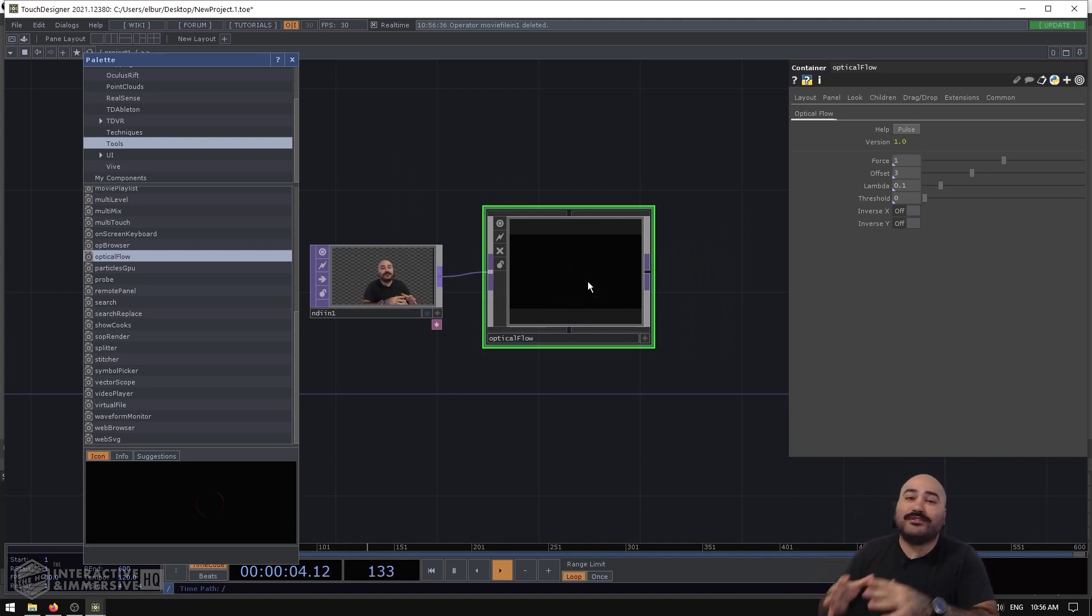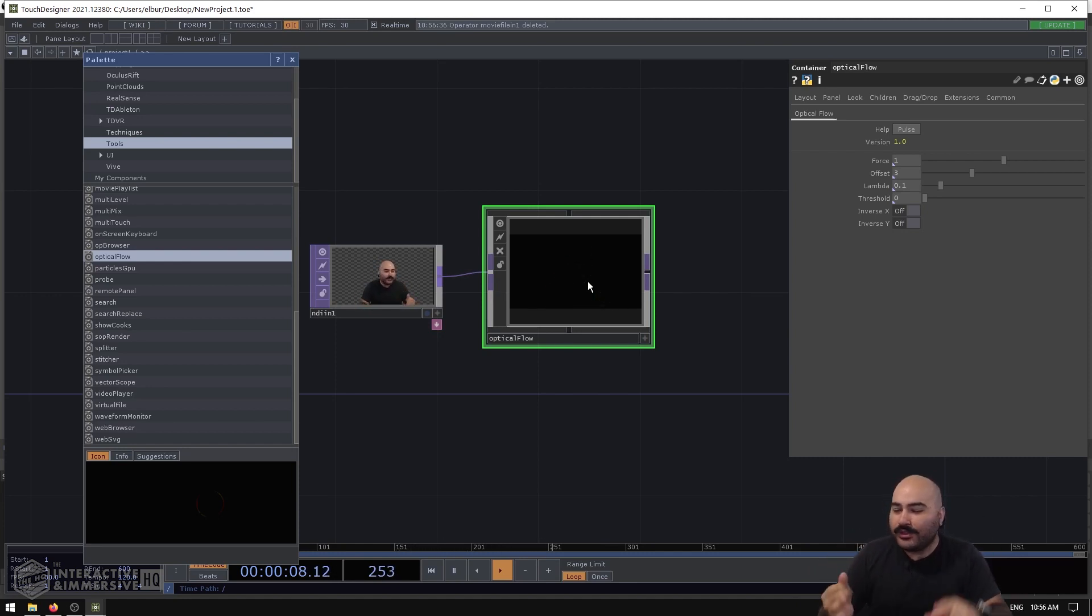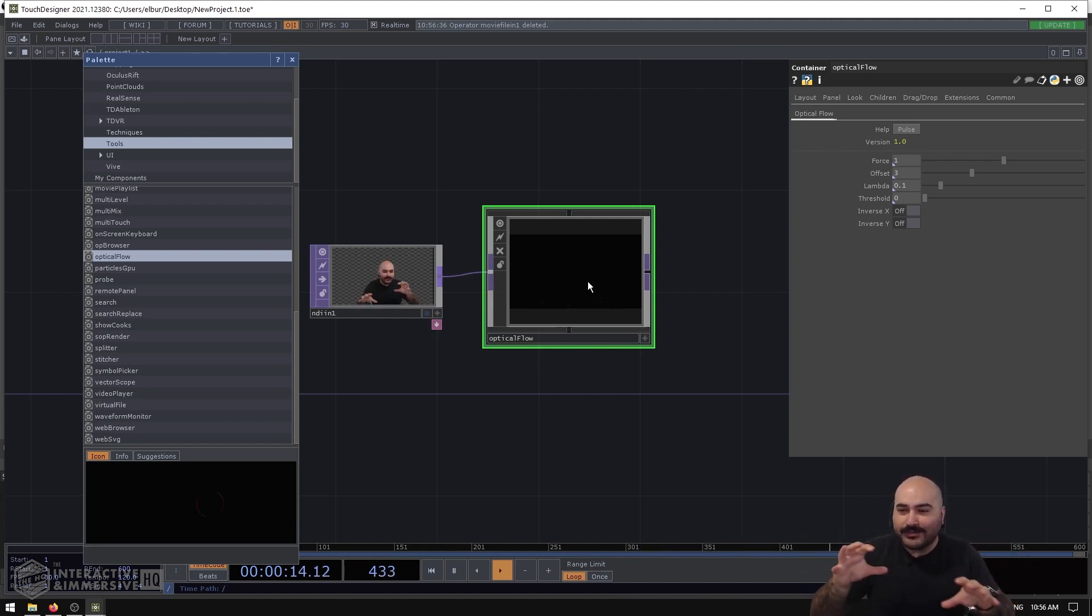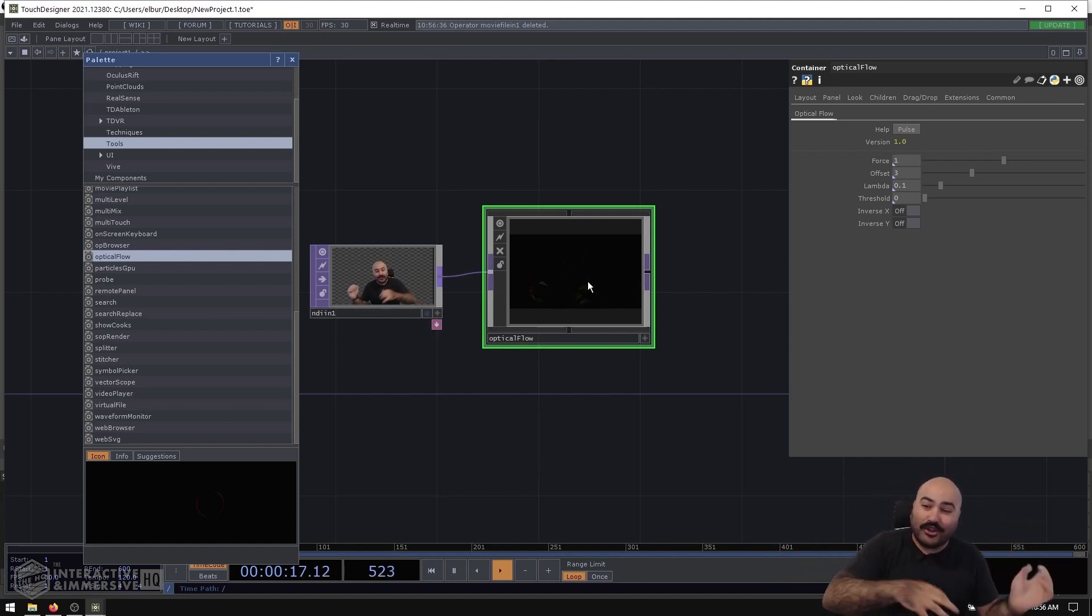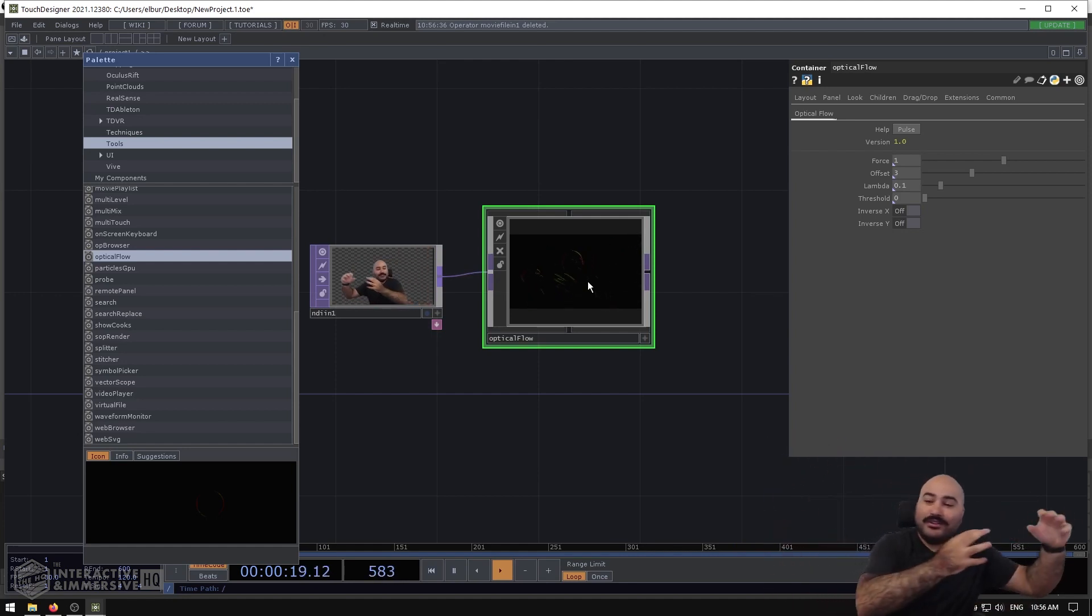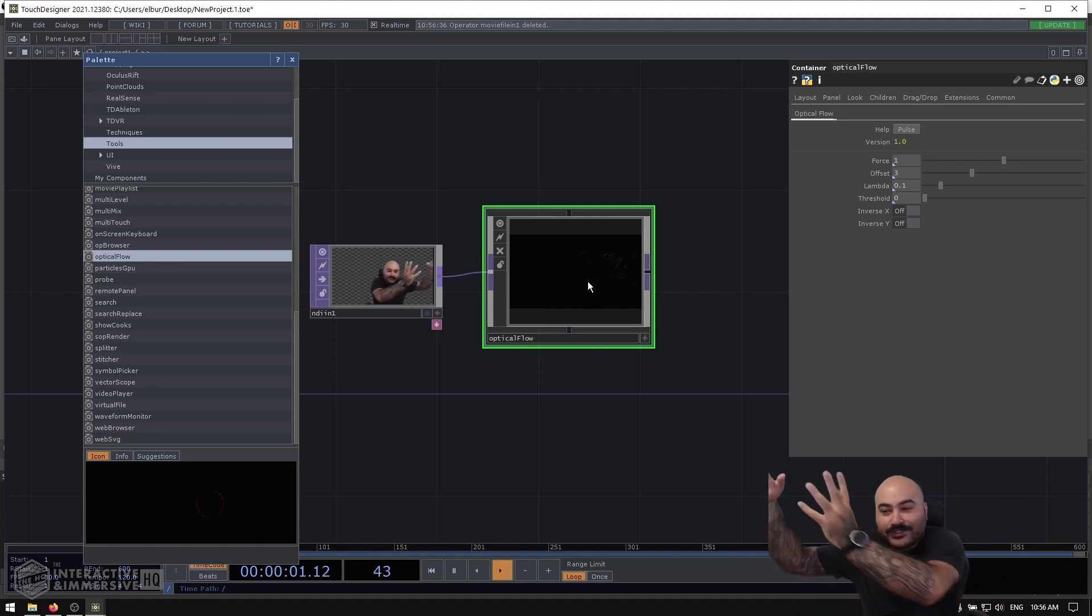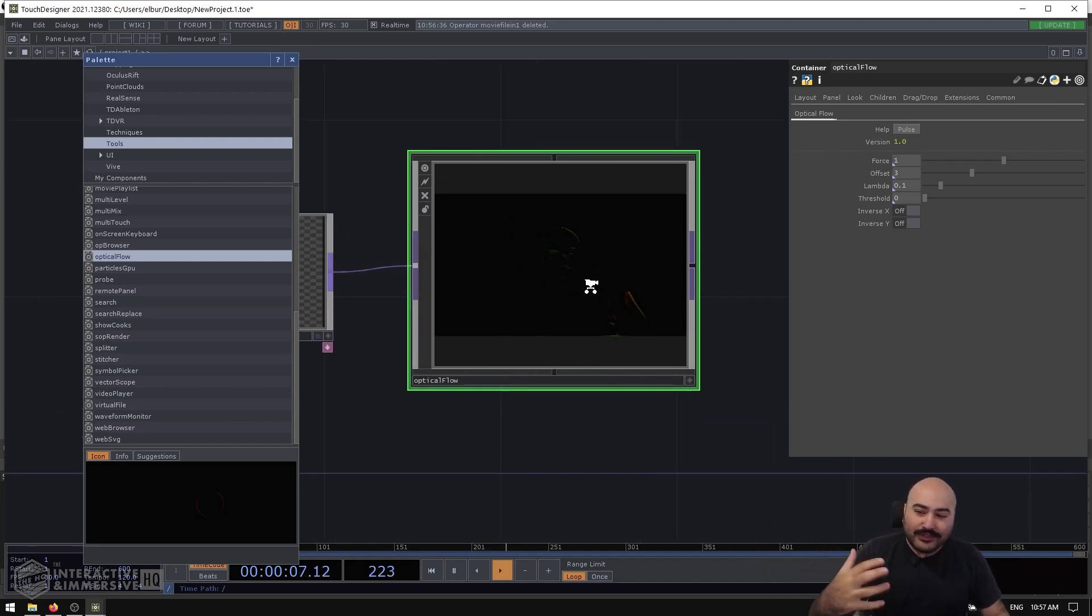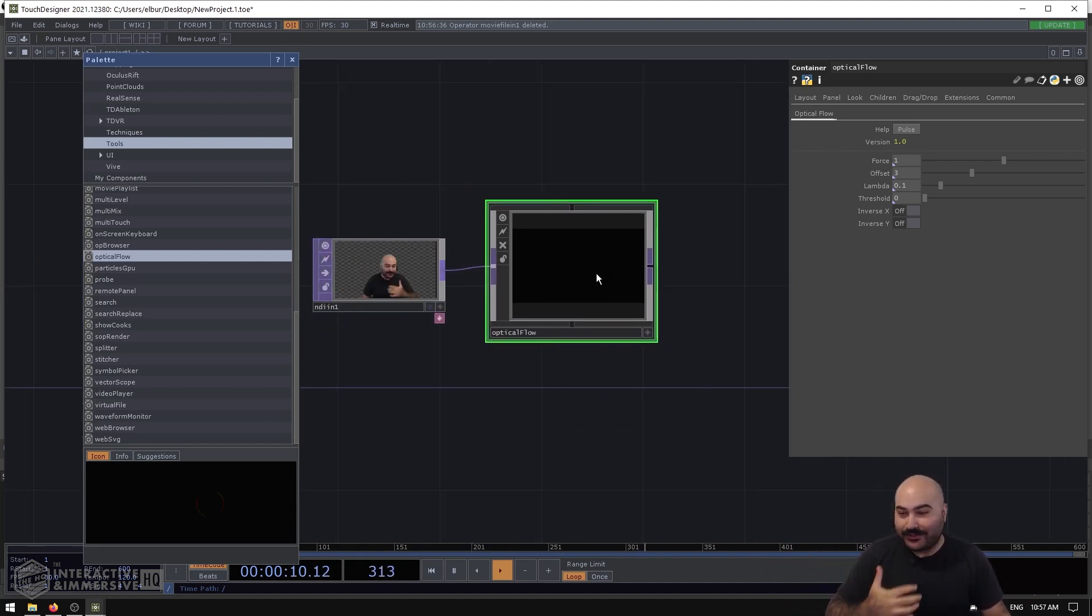And optical flow is really cool because it's a tool that you can use in a lot of different simulations. So you'll often see this used with particle systems, you can often see this used with fluid systems. Any of these kind of systems that you've seen in installations where someone's moving and all of a sudden particles or even fluid starts to go in certain directions—a lot of that is based on optical flow inputs.